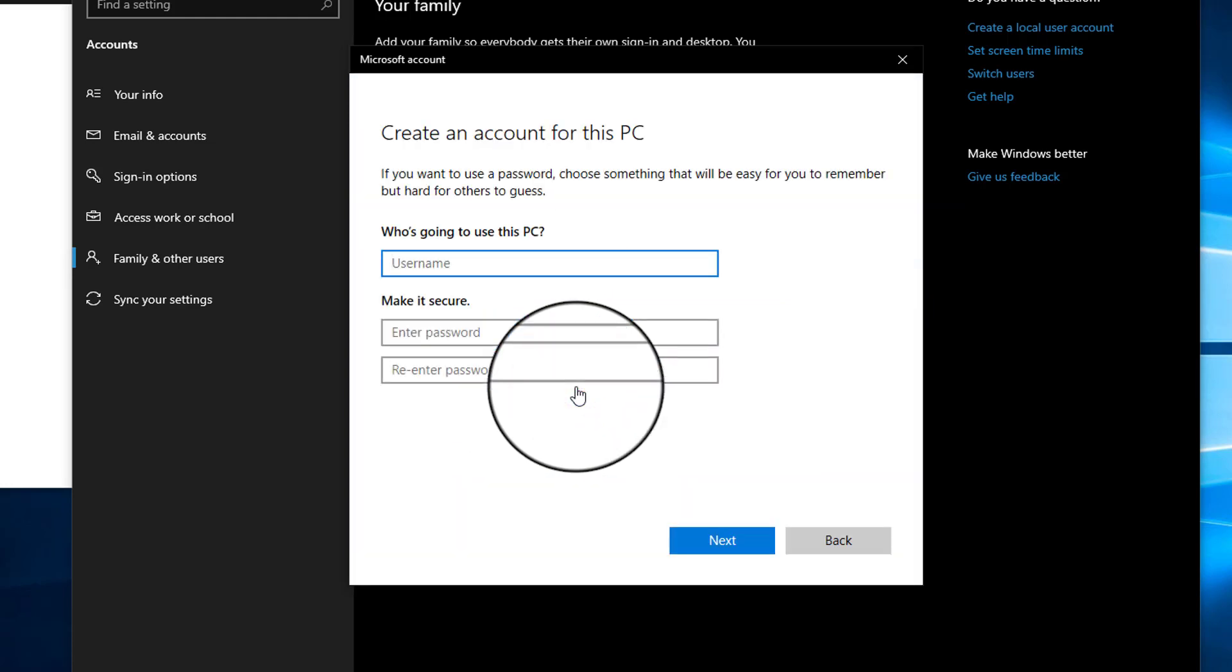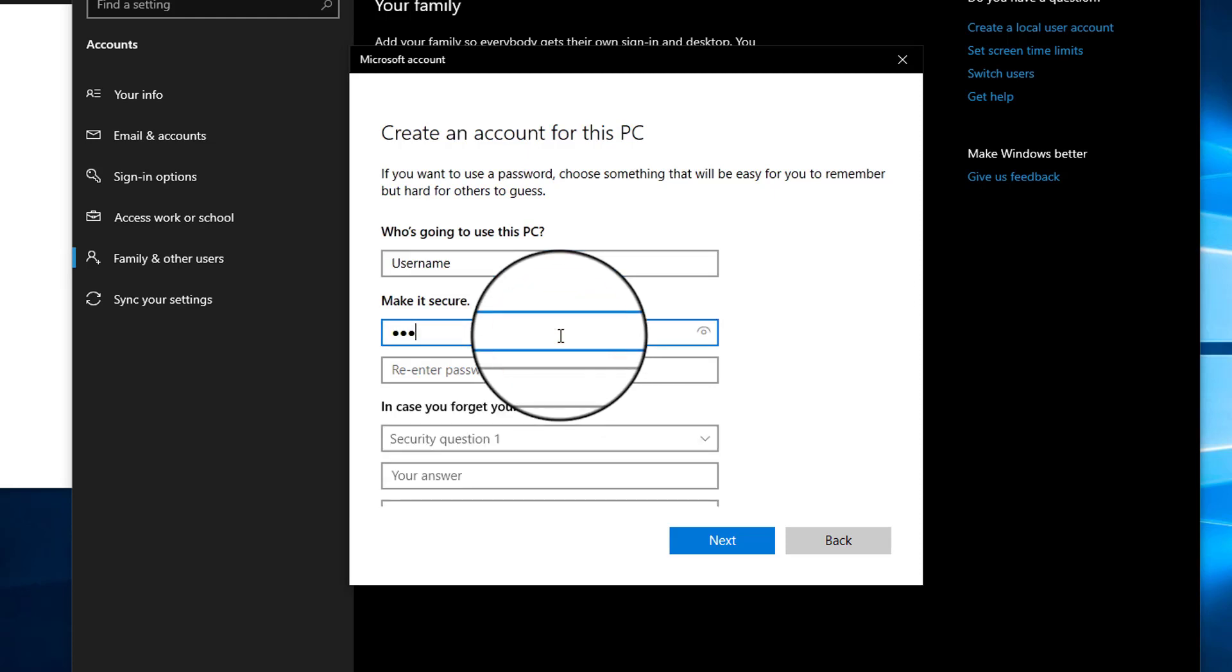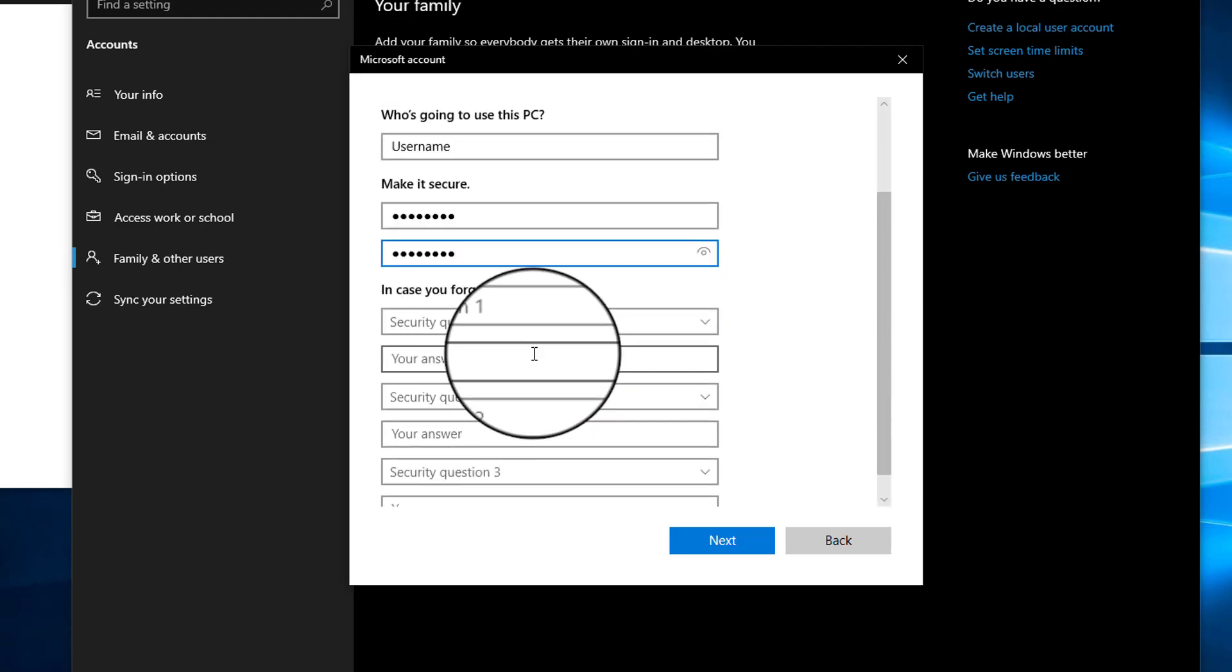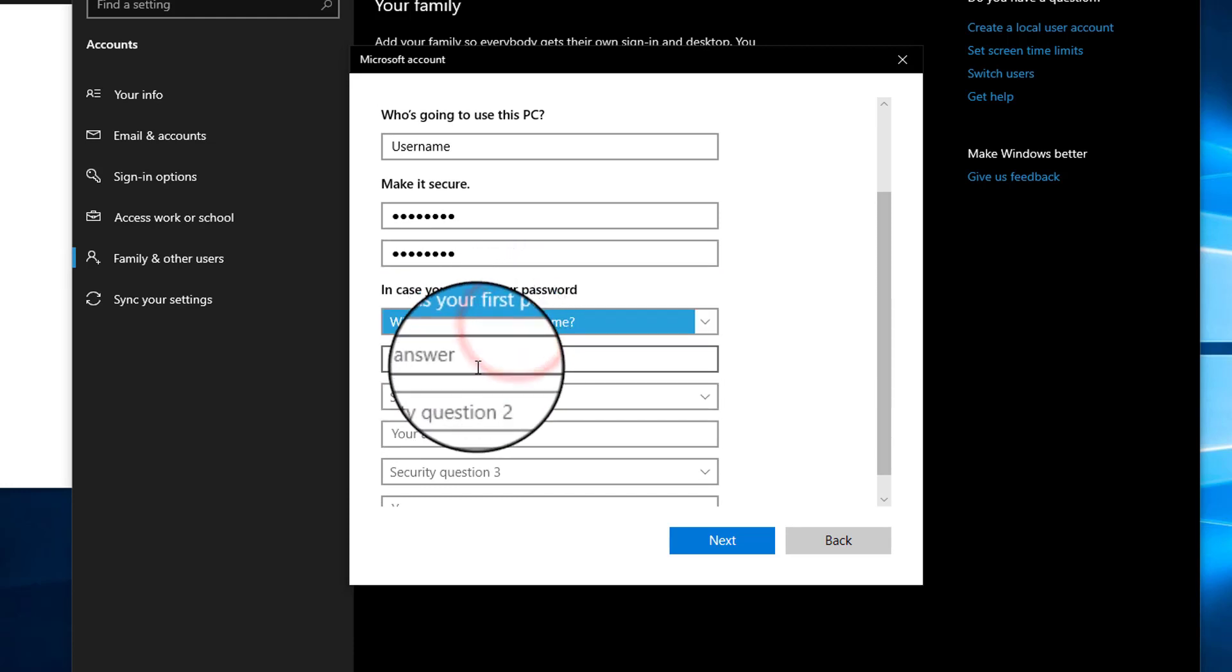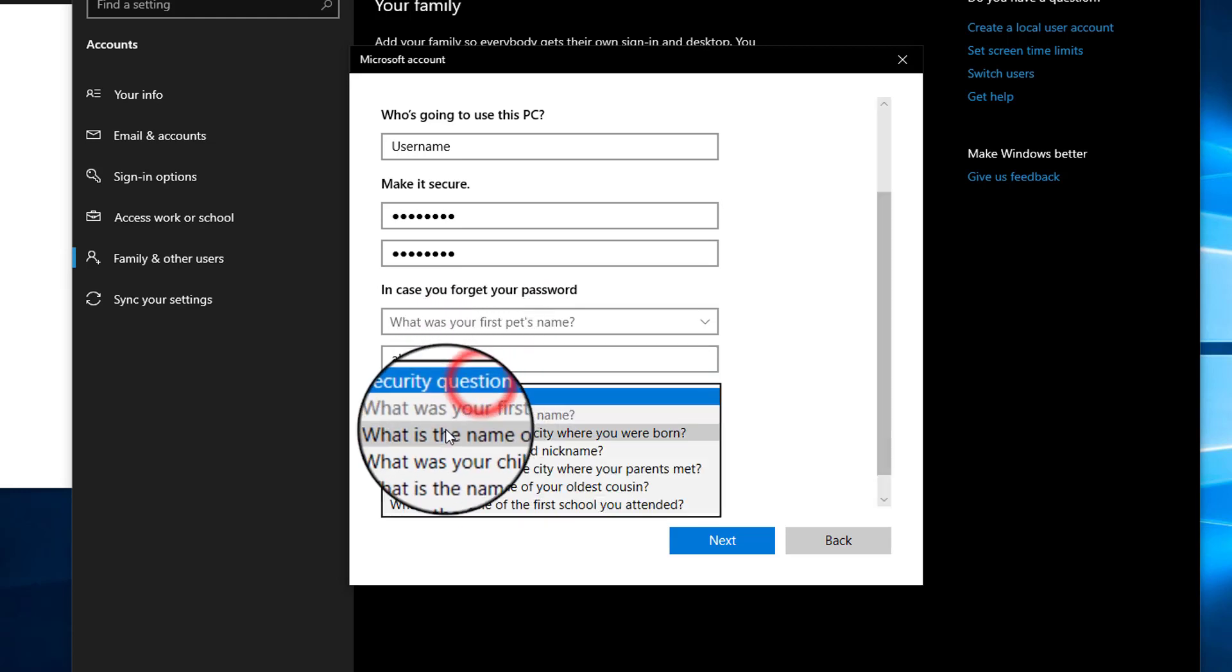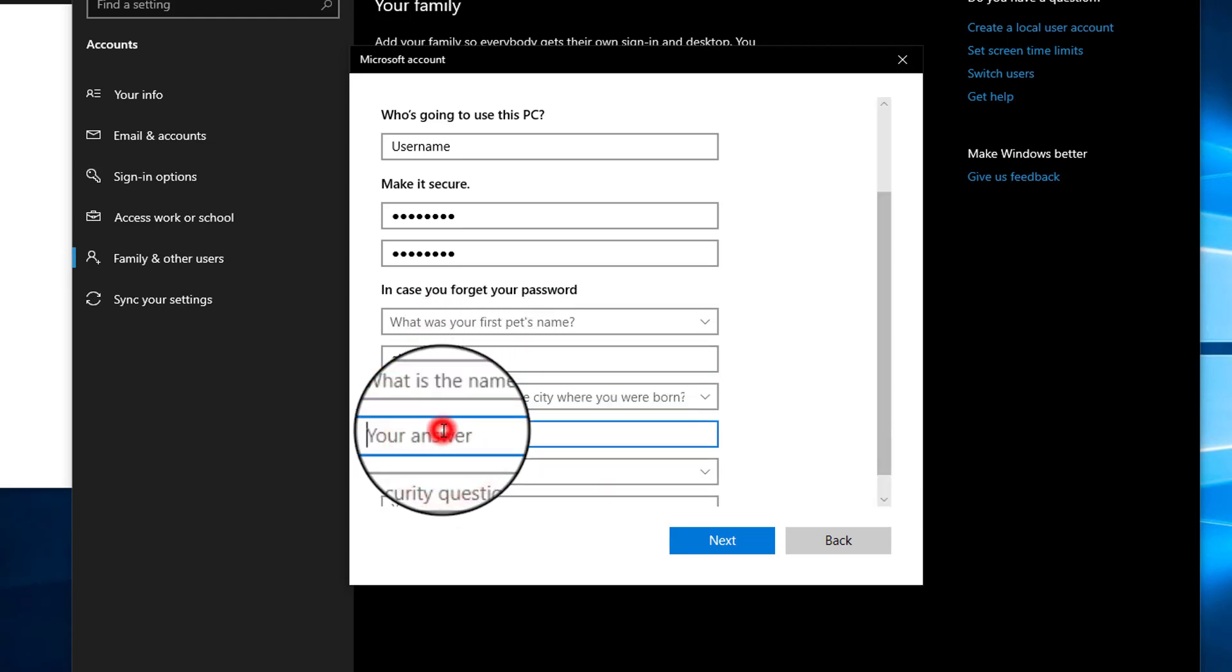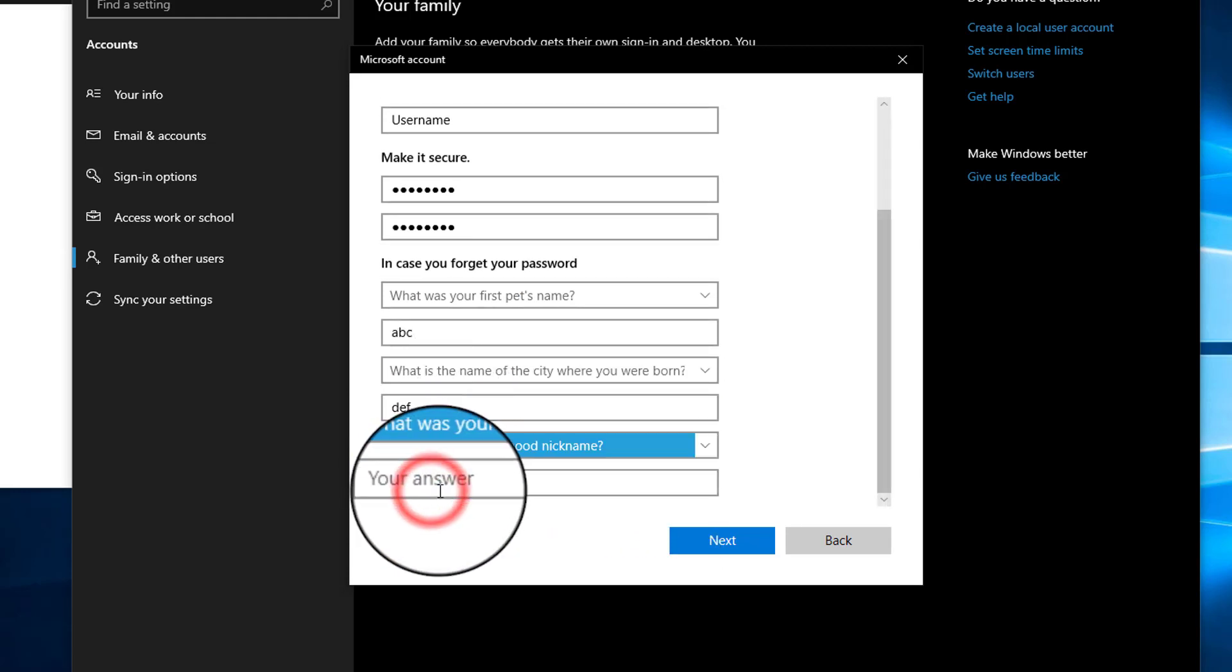Now we have to type the username for a new user, so I will just type 'username.' We have to create a password for the new user, so type the password here. We have to select three security questions. You can select any of the security questions that are available there and select all these security questions. I'm just typing random answers here because this is a temporary account.